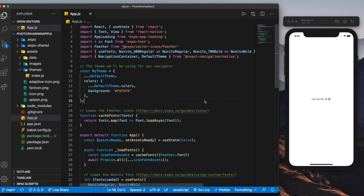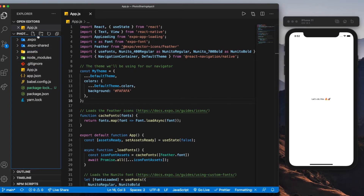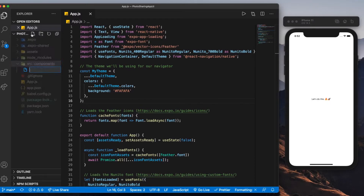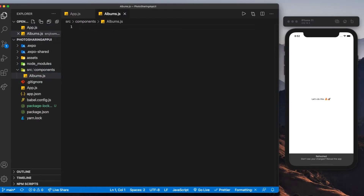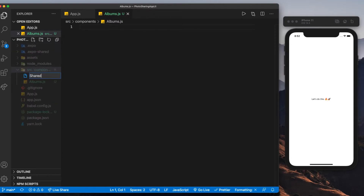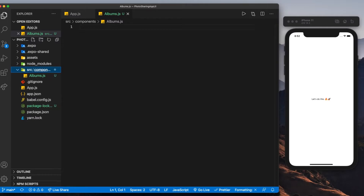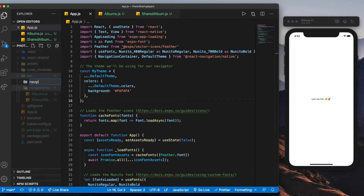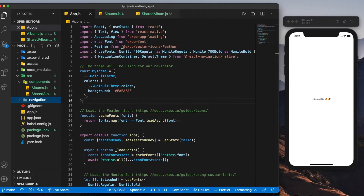Since this video is really just to get everything set up, let's close the assets folder and create a new folder called source. Inside that, we'll create another folder called components. And in that folder we'll create two files: albums.js and shared_album.js. The last thing we'll also create is a navigation folder inside the source folder.